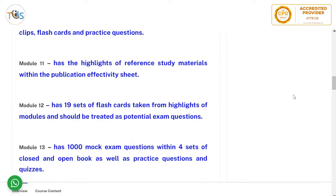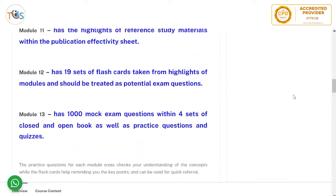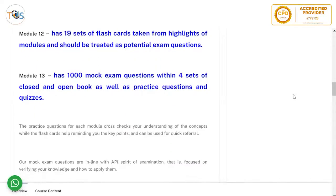In Module 12 we have 19 sets of flashcards taken from the highlights of the modules; these should be treated as potential exam questions. Module 13 has 1,000 mock exam questions across four sets of closed and open book exams, as well as all the practice questions and quizzes.